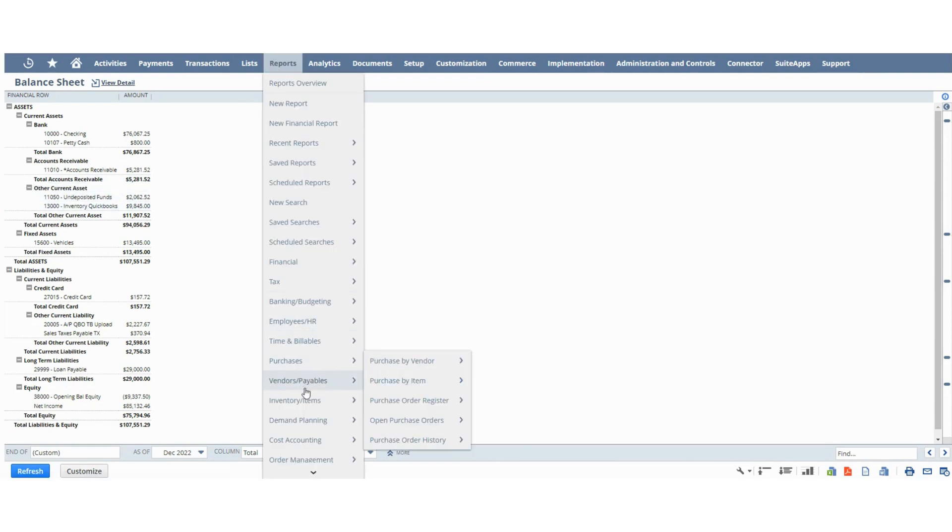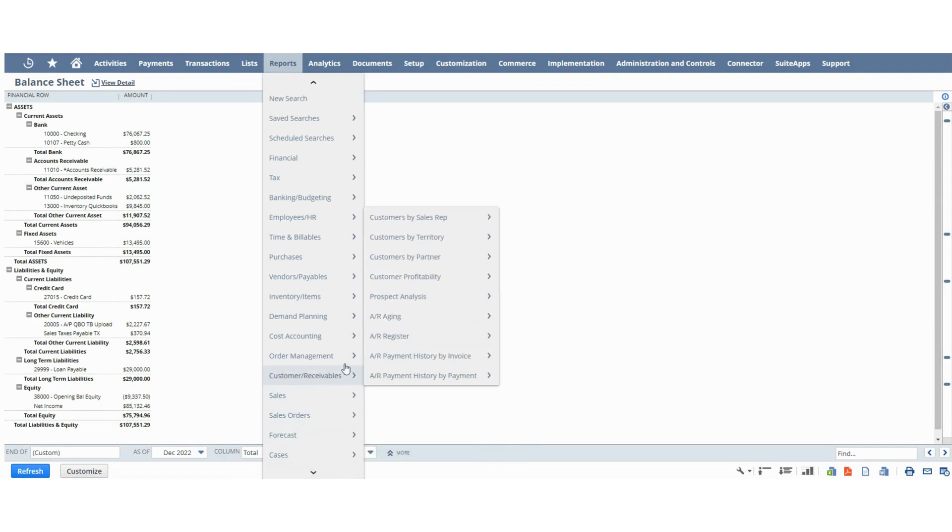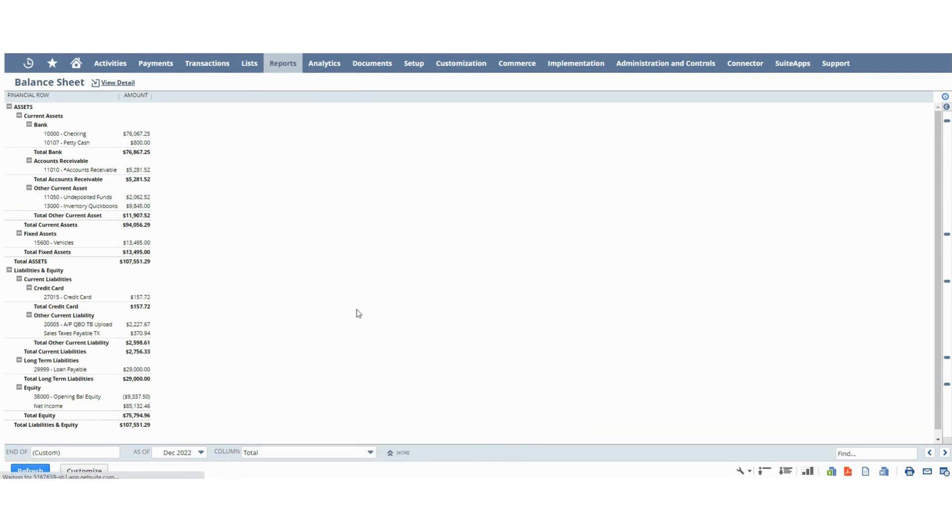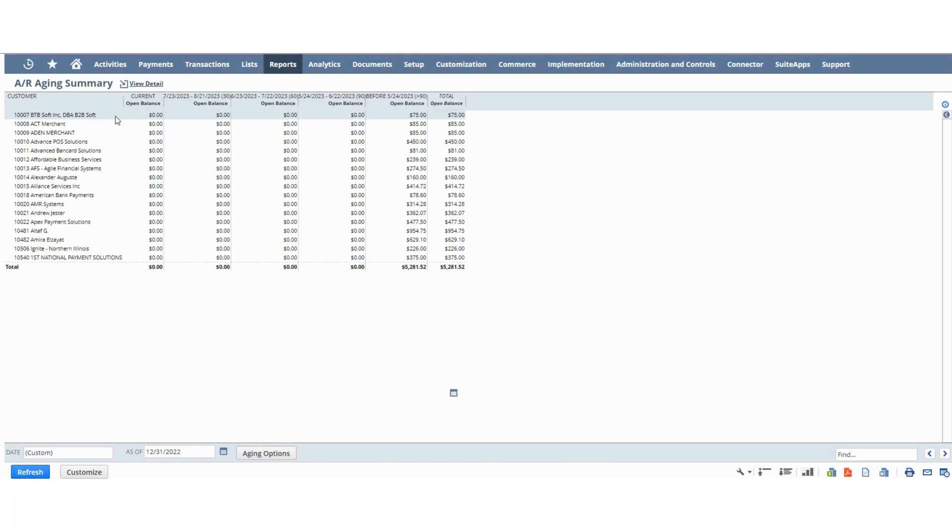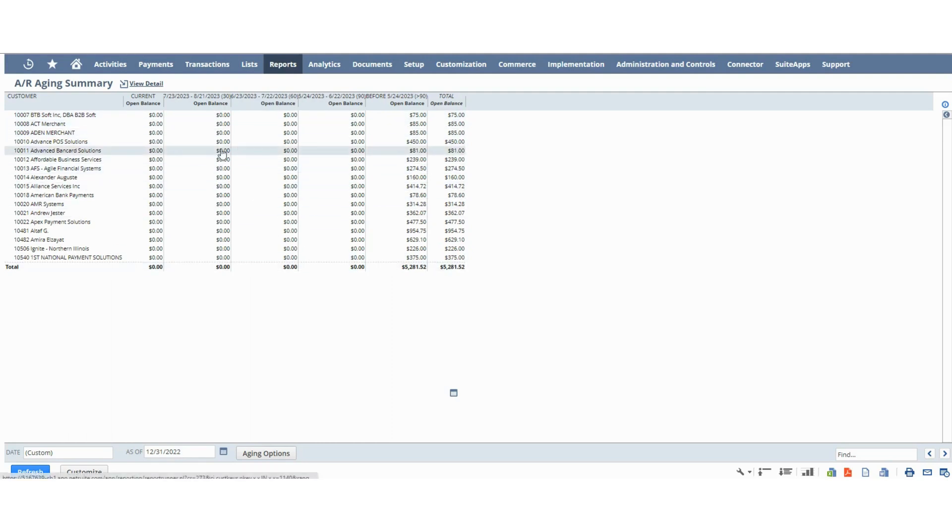So if we go to the aging report, we have a nice accounts receivable aging report with each customer showing the corresponding balance.